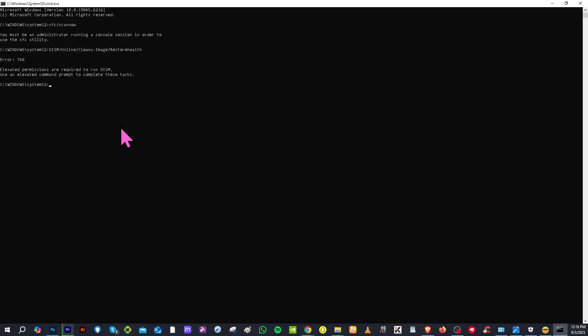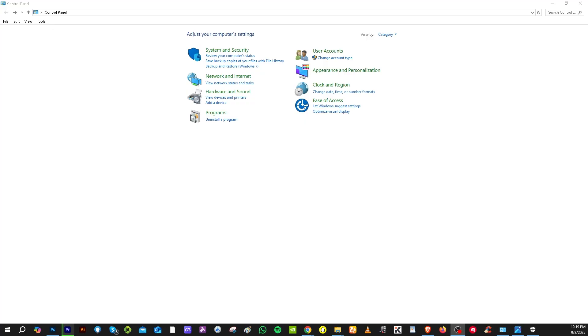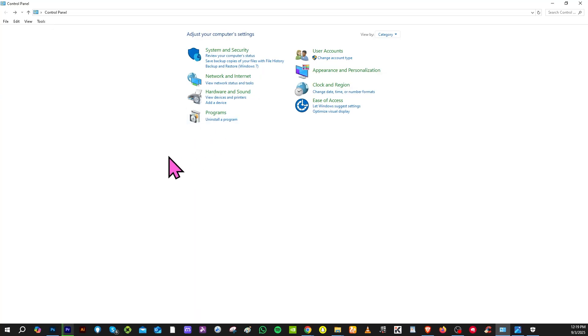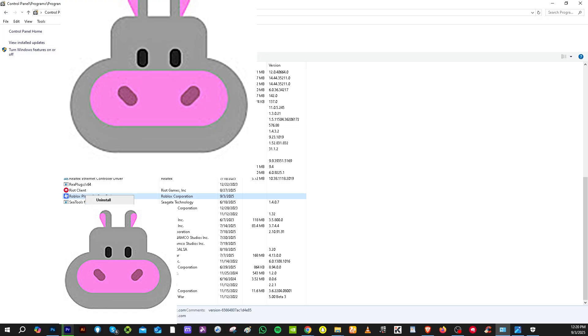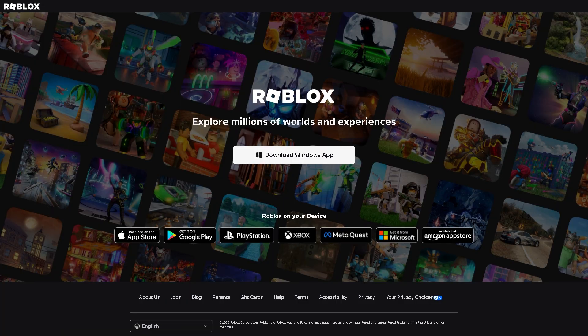And press enter. And then after that, now another option that you can look into is going to the control panel and search for Roblox and try to uninstall or repair. So, I found the Roblox and I'm gonna right click on it and click the uninstall. After restarting your computer, go back again to the official website and obviously re-download the Windows app.